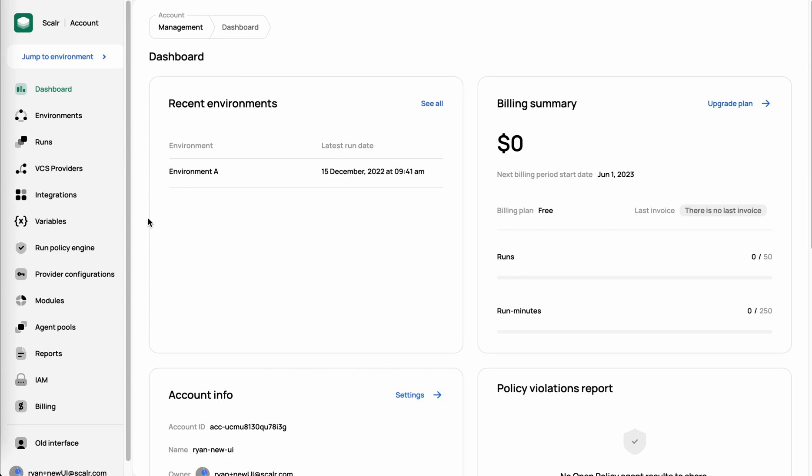You'll see run dashboards across the entire account. You'll manage integrations with your VCS providers or Slack or Datadog, managing OPA, adding the provider configurations to authenticate to any providers or clouds that you're working with, maybe managing modules, agent pools, your IAM, RBAC. So really, this is the administrative interface so that you can build in all those controls for your users to then have autonomy over their environments.